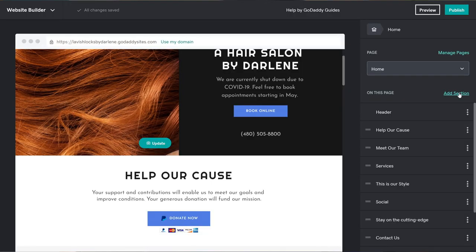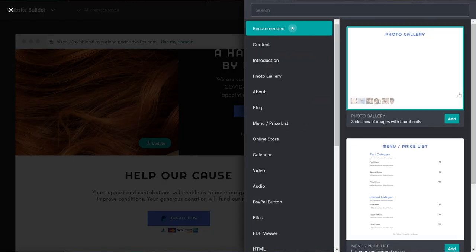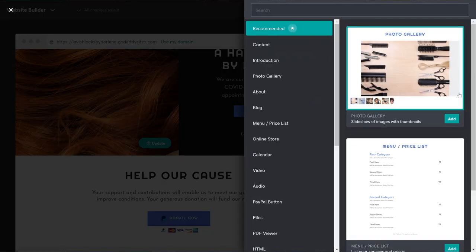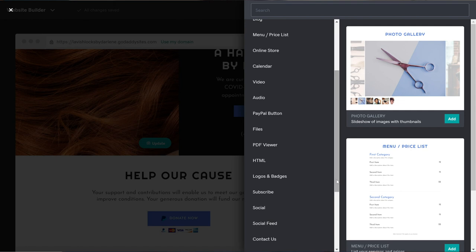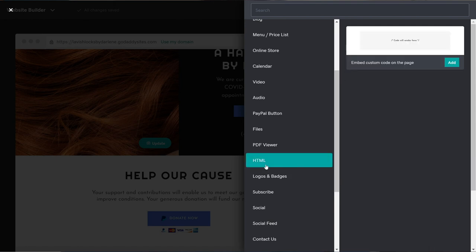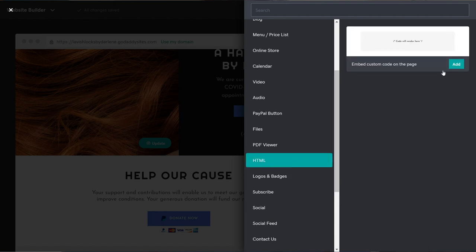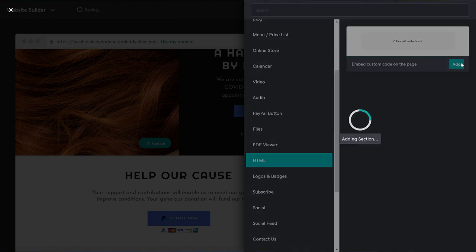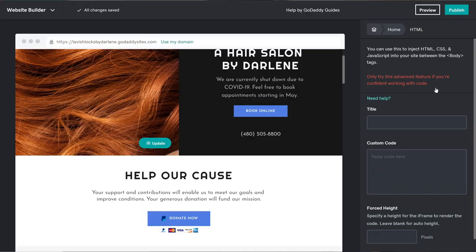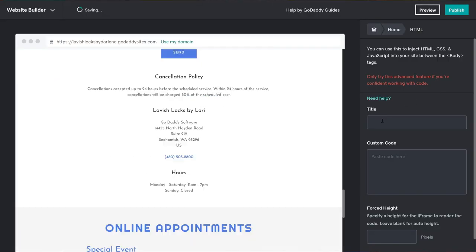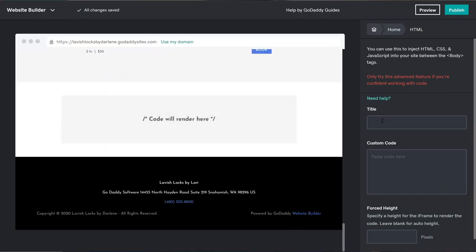We're still on our website's homepage. We're going to add a new section. This time, we're going to select the HTML section and choose Add. I know it might sound scary to add HTML, but don't worry. All you have to do is find the HTML embed code from your GoFundMe page.